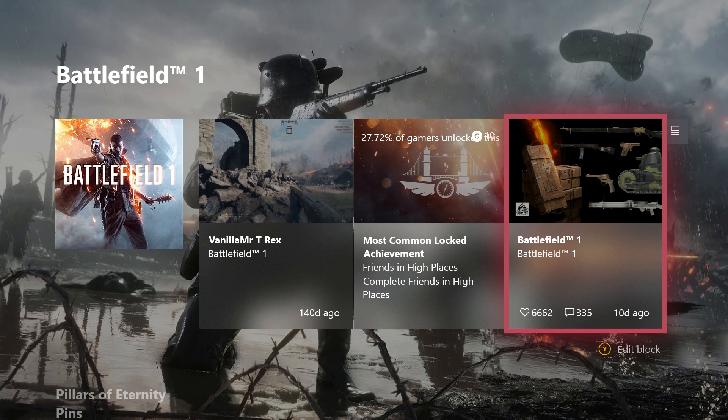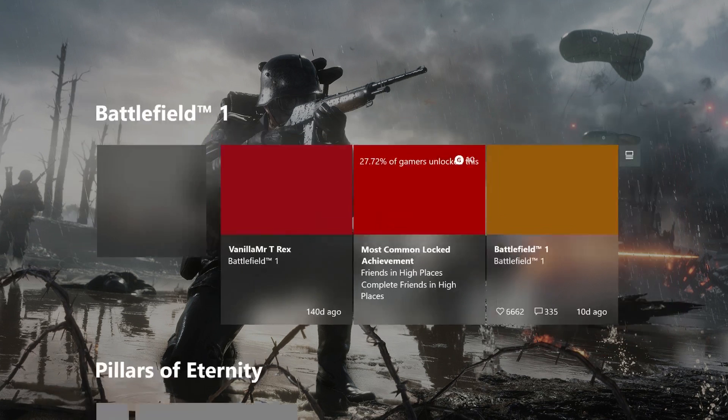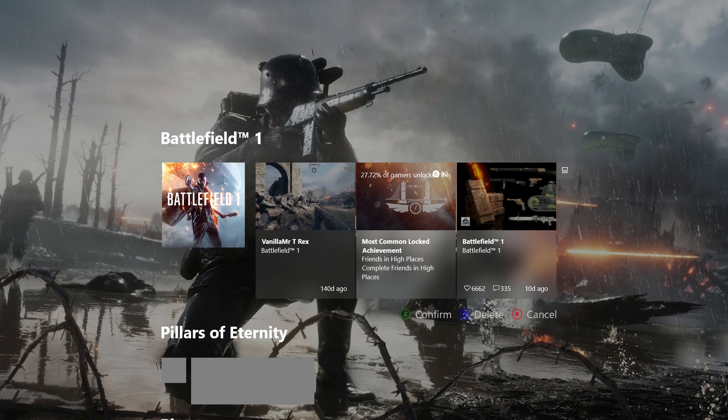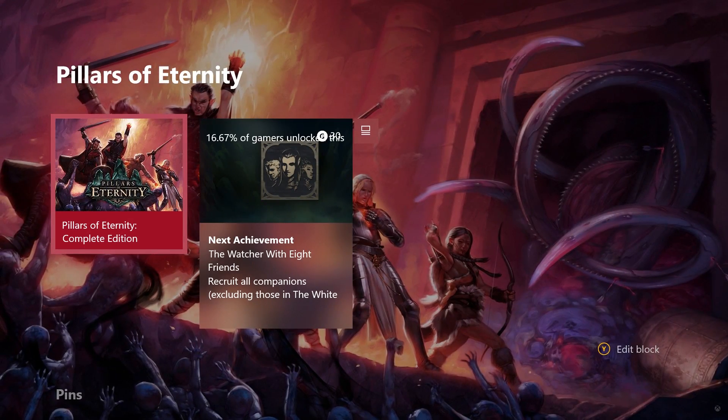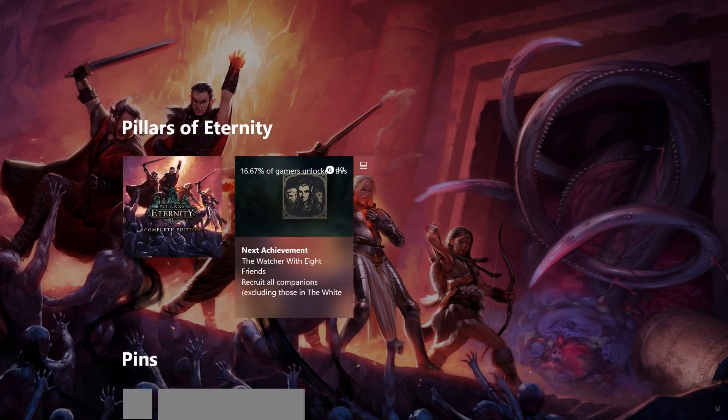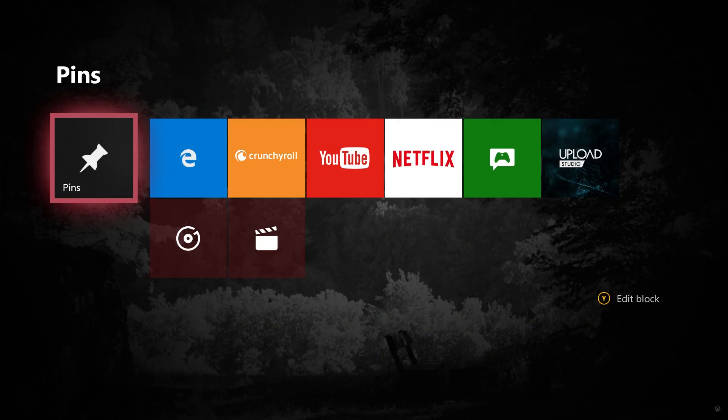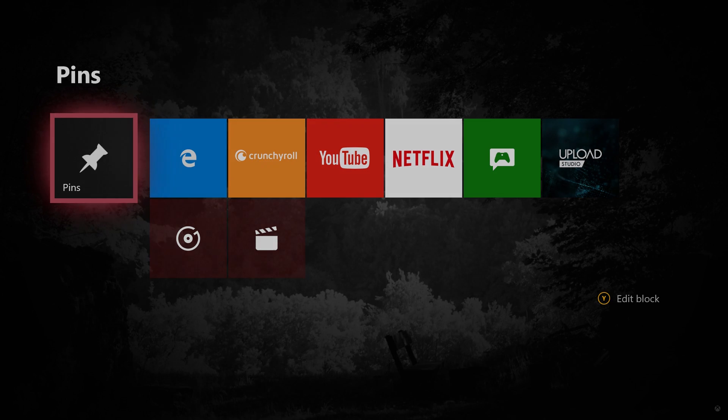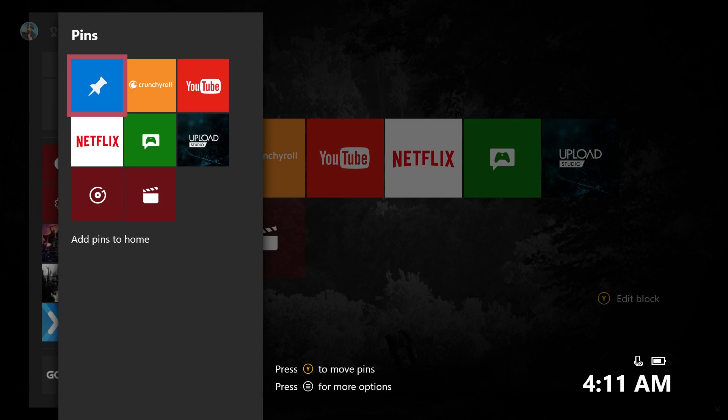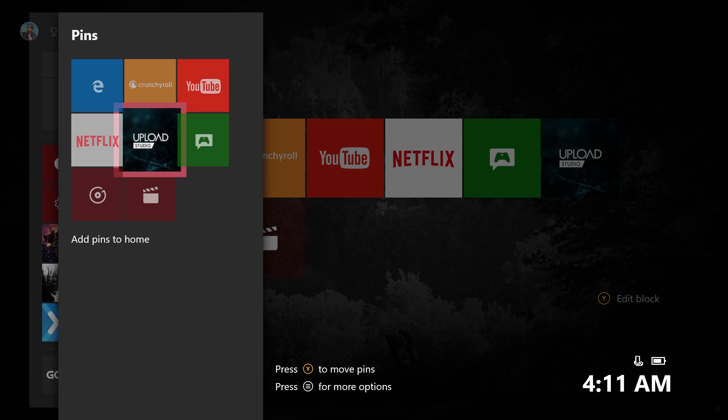Now, if I get bored of Battlefield 1 and I want to move on to a different game and I don't want this pinned here anymore, I can press Y to edit the block and I can delete it. It's as simple as that. Same for Pillars of Eternity. Highlight, delete. And then I'm left with the pins which is pretty cool. Now, I can add extra pins as usual, move them around and that sort of thing. And yeah, it works exactly as you'd expect.